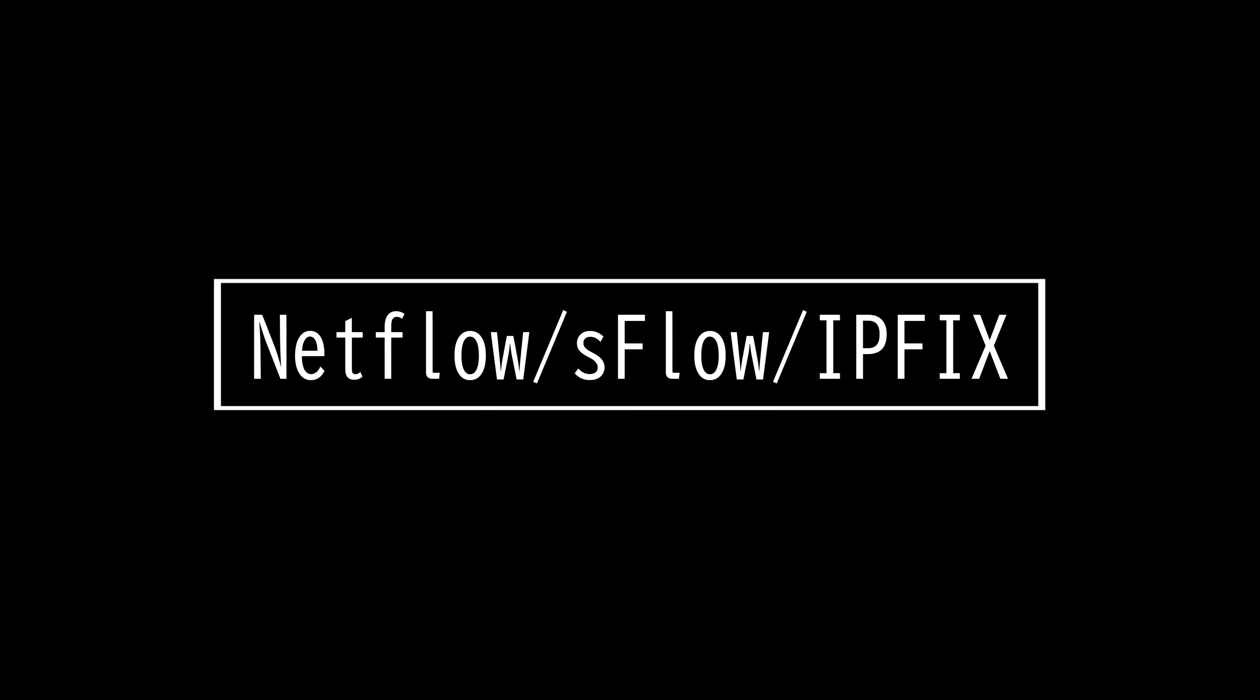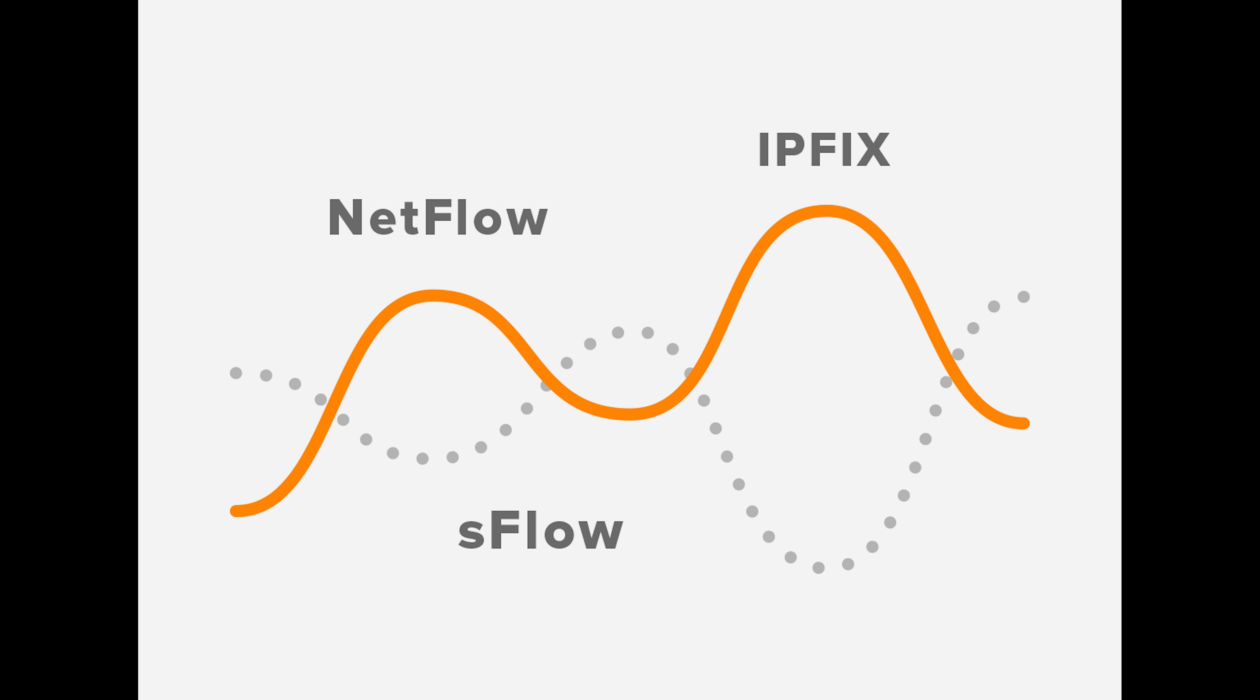This video is on NetFlow, SFlow, and IPFIX. Network Flow Monitoring, also known as Packet Sampling, aims to give network engineers visibility into the vast amount of traffic that crosses our wired and wireless connections every day.